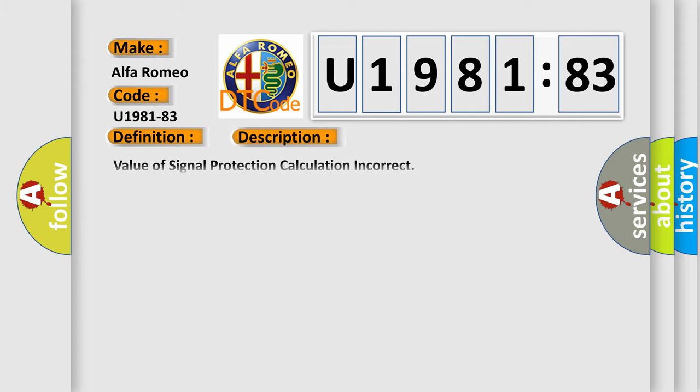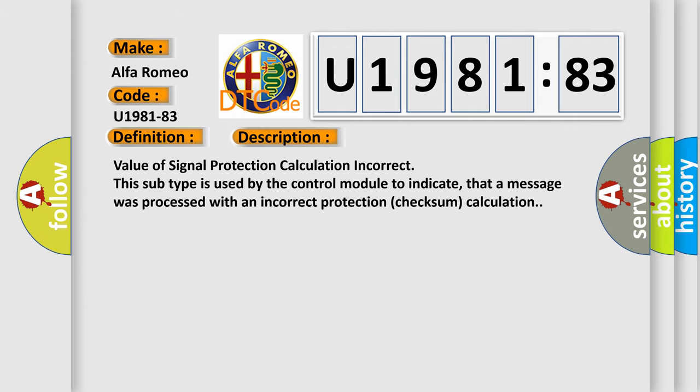And now this is a short description of this DTC code. Value of signal protection calculation incorrect. This subtype is used by the control module to indicate that a message was processed with an incorrect protection checksum calculation.